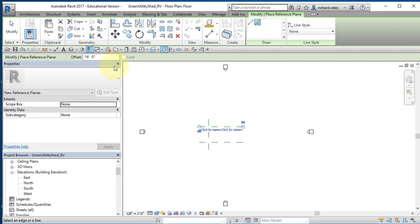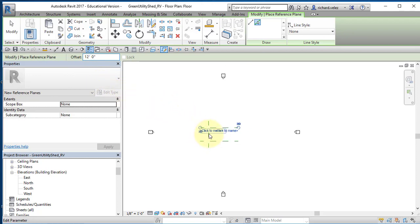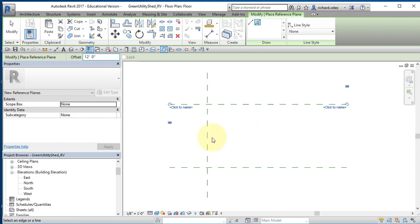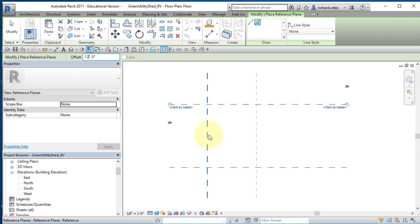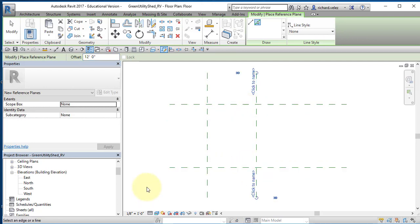Now I have two horizontal reference planes — the original and one 16 feet away. I'll change my offset to 12 feet and create another vertical reference plane. Zooming in, notice that hovering just to the right of the existing plane creates the new one on the right, and hovering to the left creates it on the left. I position my cursor just to the right and click — now I have four reference planes.